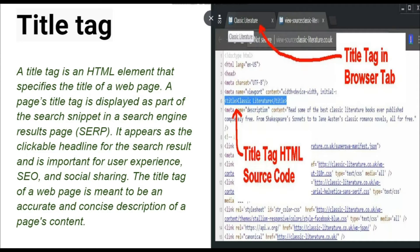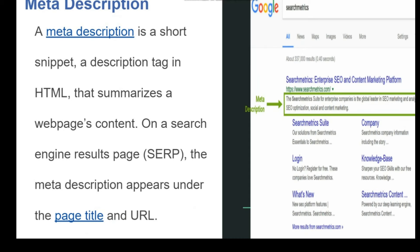Yarni ki title tag jo hai, woh HTML element bhi is tarah likhi jati hai, aur webpage ke upar show hoti hai — uska title ka naam likha hai. Aur aagey jo hai, woh hai meta description.